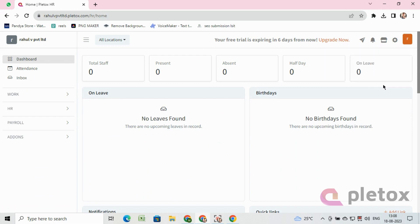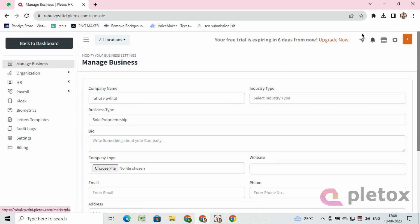After opening the Pleatox dashboard, at the upper right-hand corner, the settings button is there. Click on it to fulfill your organization information.